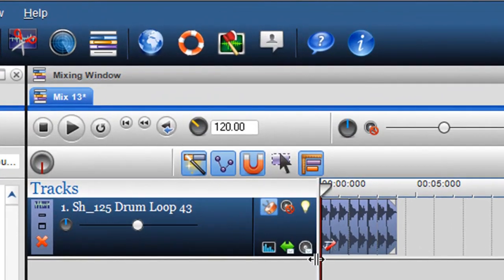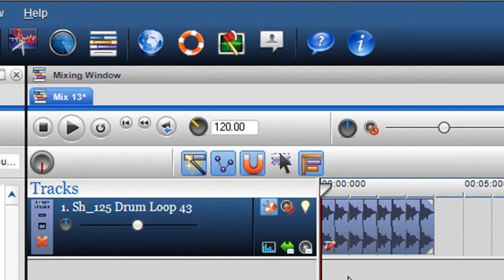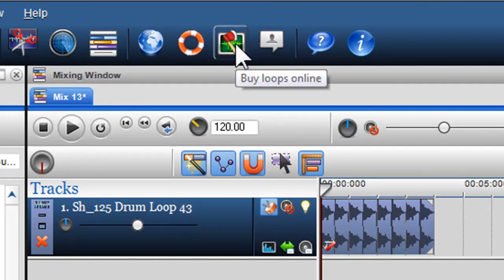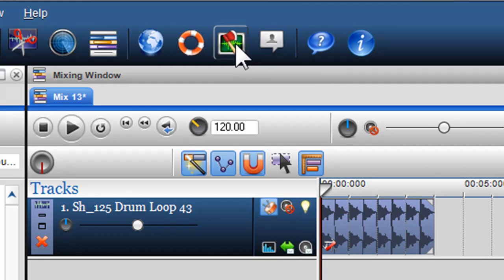Here I am going to use some of my funky house loops, which can be found and purchased by clicking on the buy loops online button. This will automatically take you to our shop, where you can purchase loops from different musical genres.